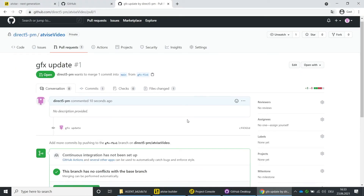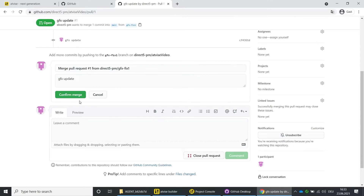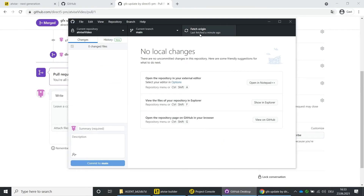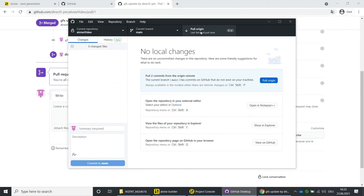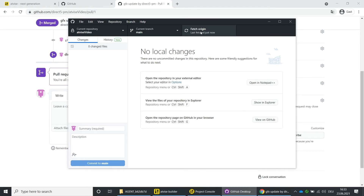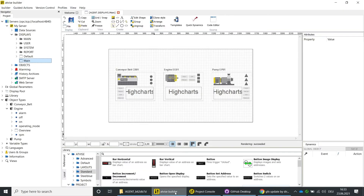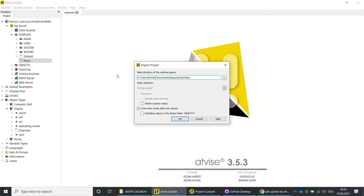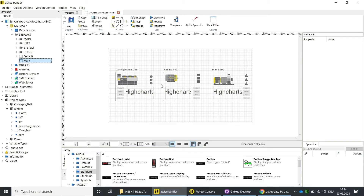Switch back to the GitHub online application and click on Merge Pull Request and confirm merge. Open the GitHub application and click on Fetch Origin and then on Pull Origin to update all local changes. Your main branch is now up to date. Switch to the Builder and close all files. Click on Version Control and then on Import Project, click on OK. Open the main display — you can see that the changes are now visible in the main branch and therefore part of the base project.